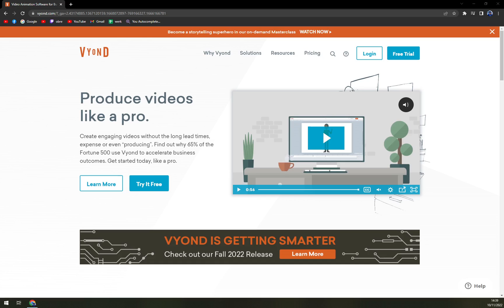Vyond, the online animation software allows users to create professional animated videos for marketing, e-learning, training, and other industries. Users can create dynamic videos for any audience through the software.